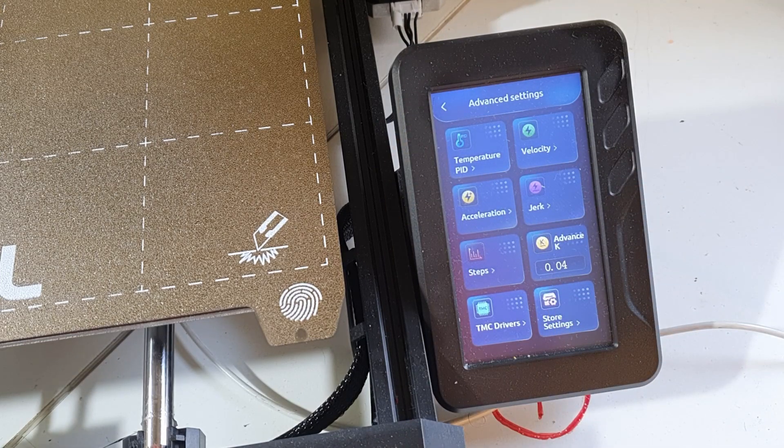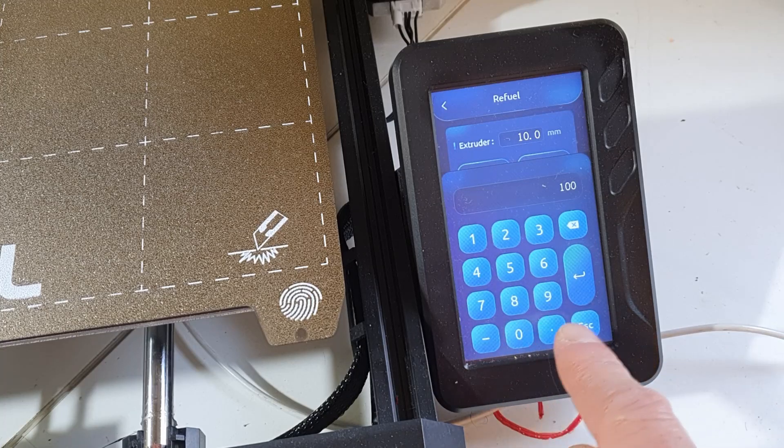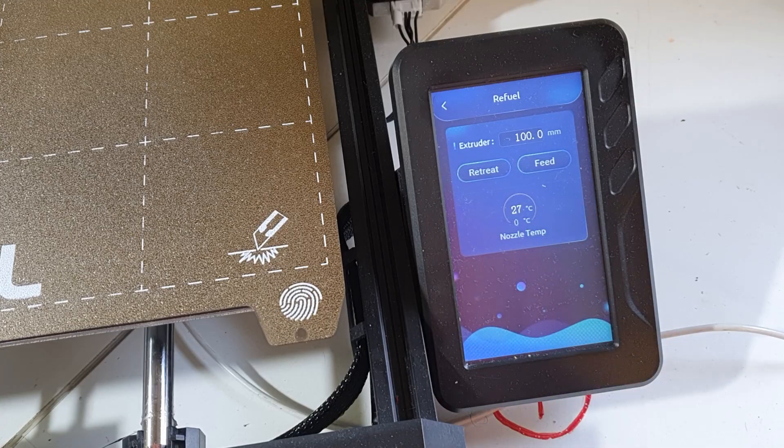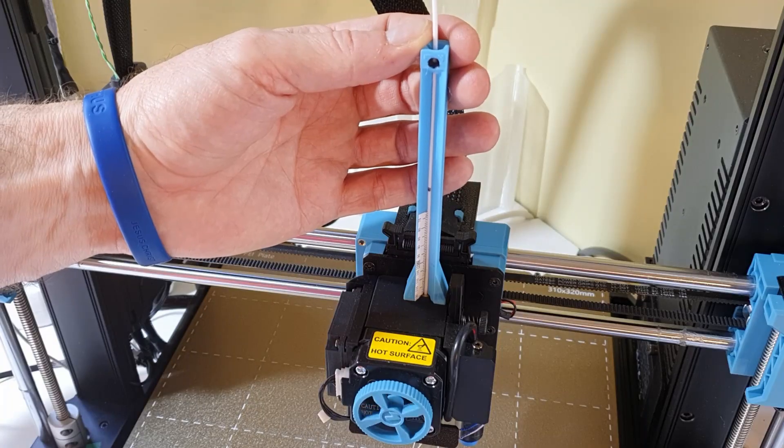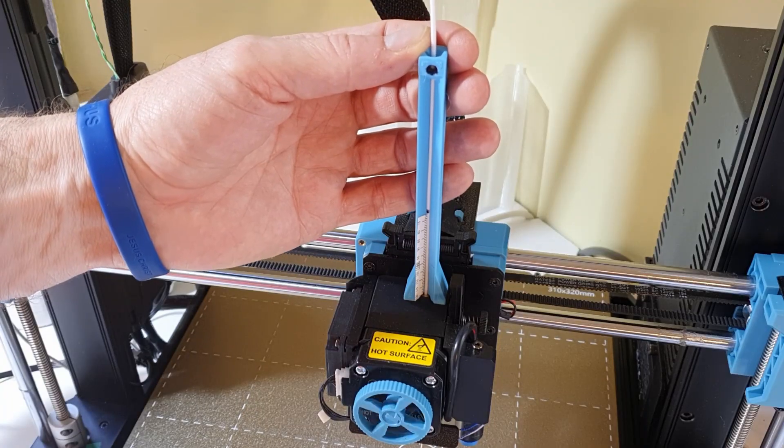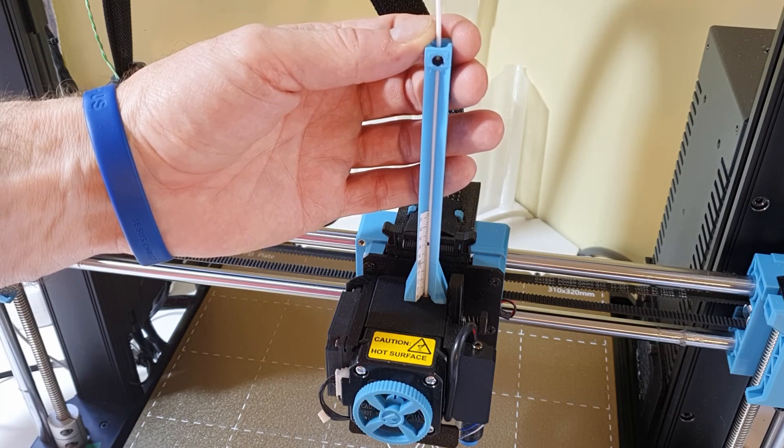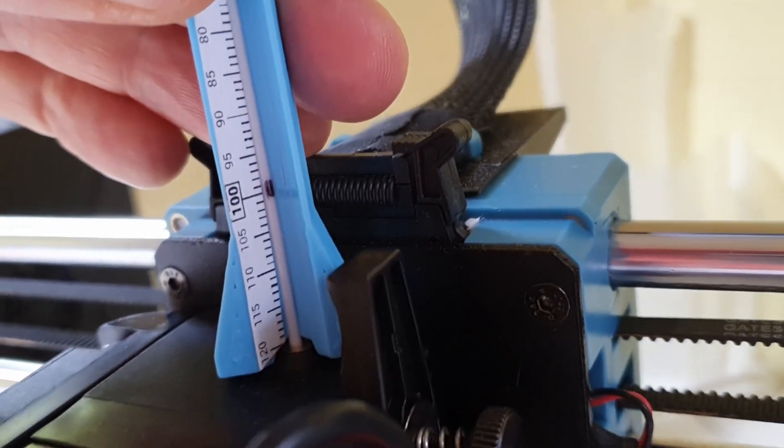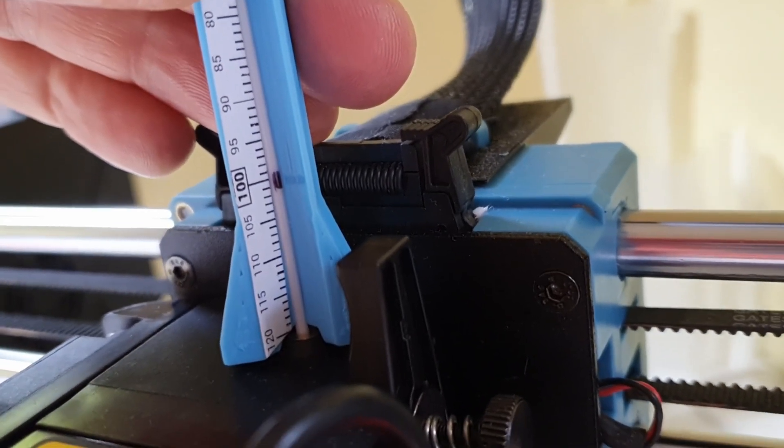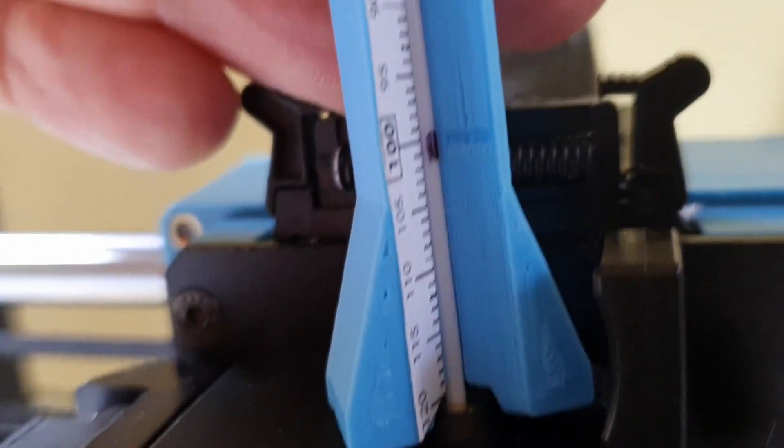And that's actually it. One more important thing, if you want to test if the new value is OK, make sure to power cycle the printer. This time, the extrusion amount was spot on for me.